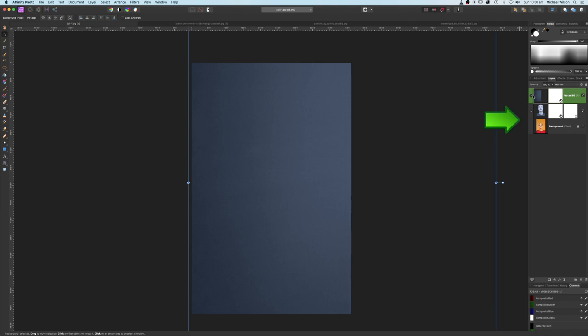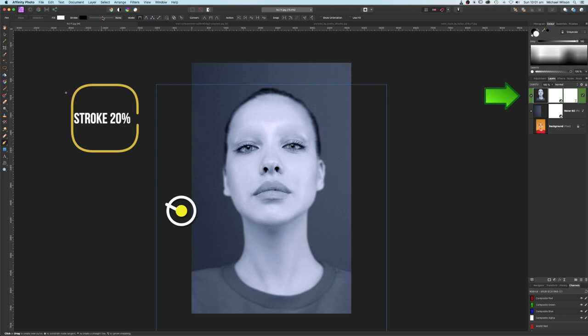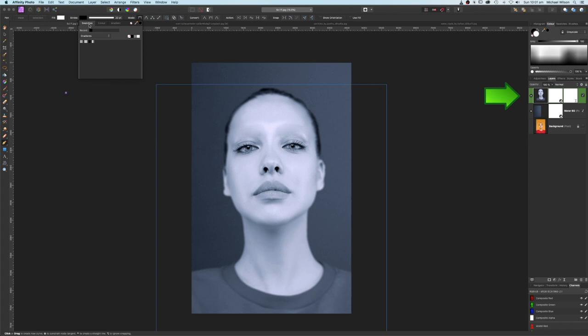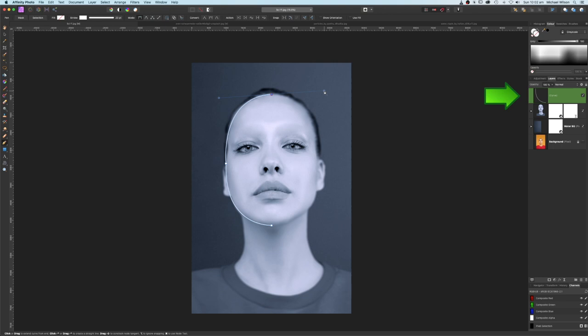Still on the model layer, we're going to use the pen tool. Set the stroke up to 20 and the stroke color to white. Make sure the mode is pen mode. Start right in the middle, come halfway around her face just above her ear, make a click and drag up. Click on that point, then up in the middle of the forehead, make another point and drag to go around her face.